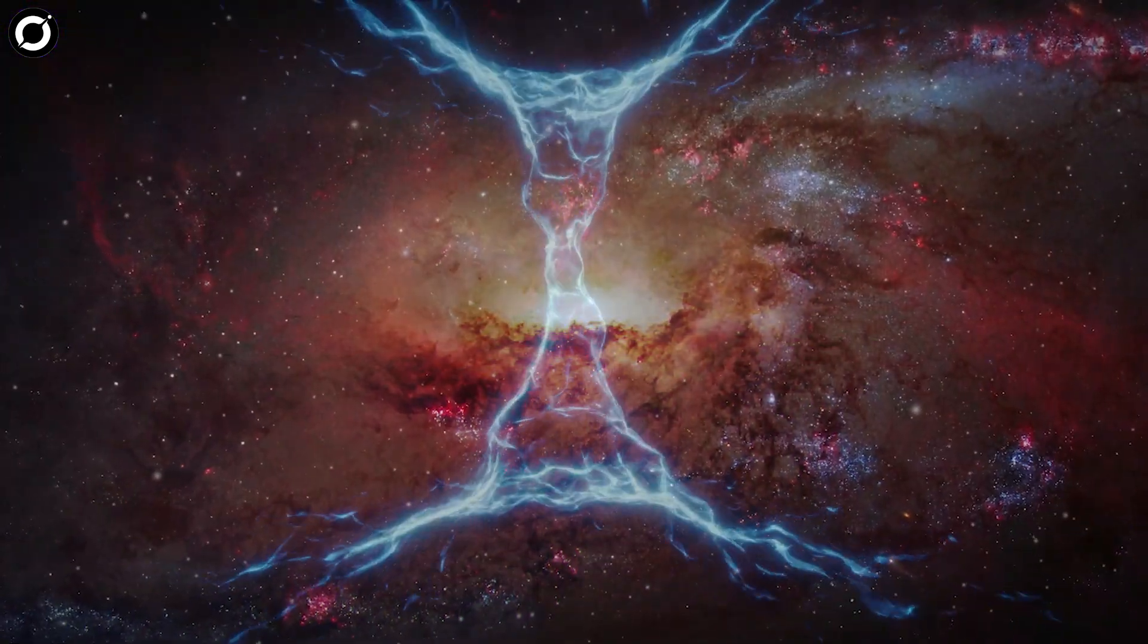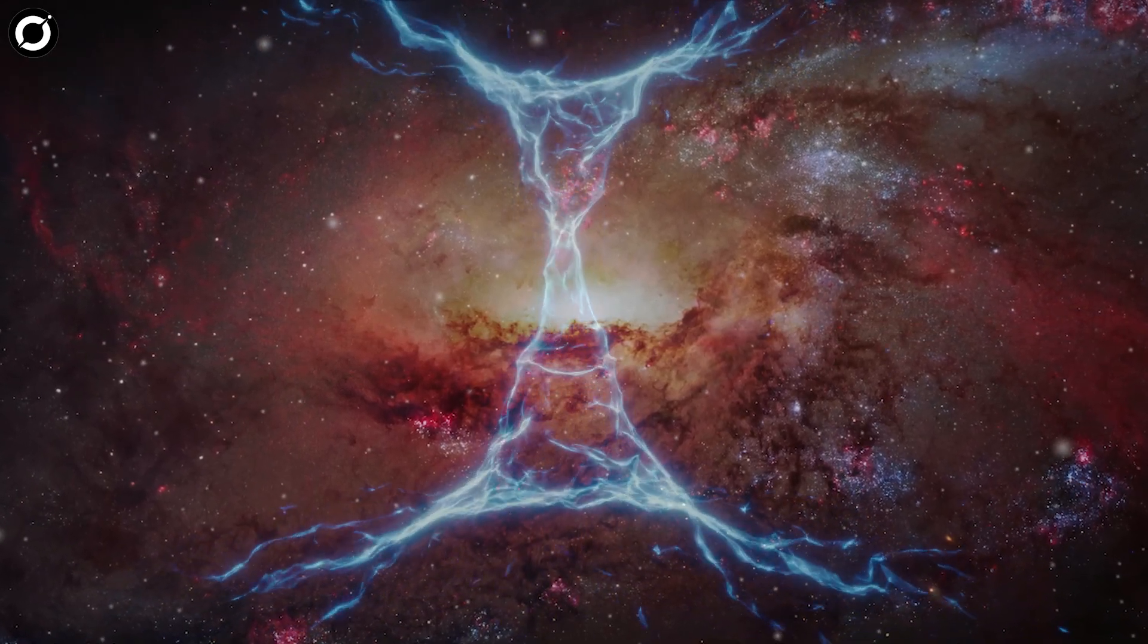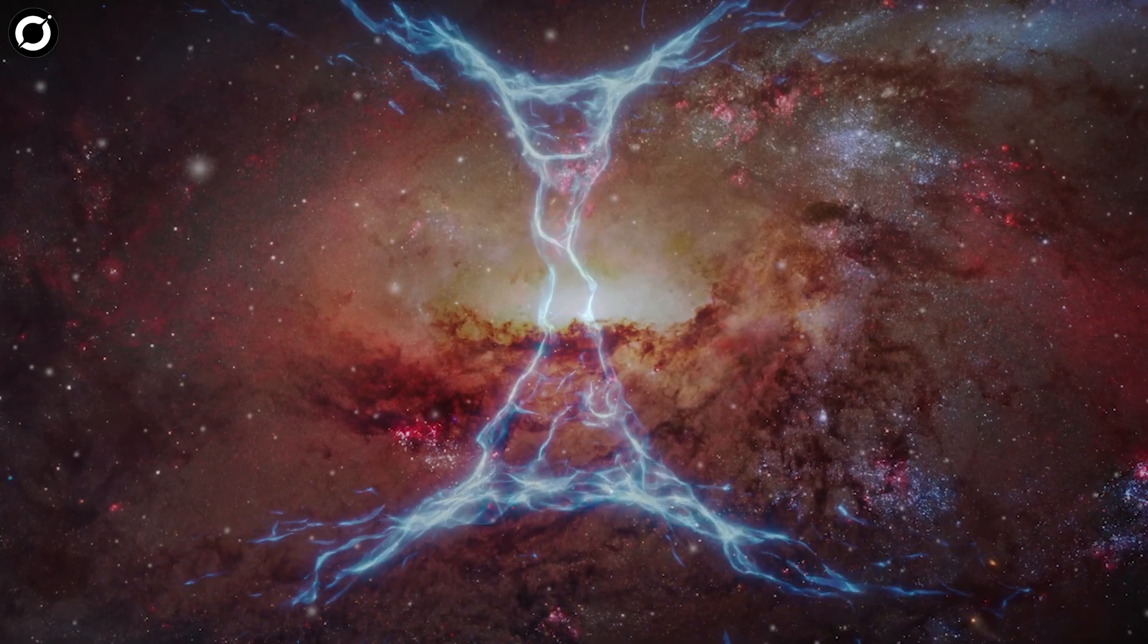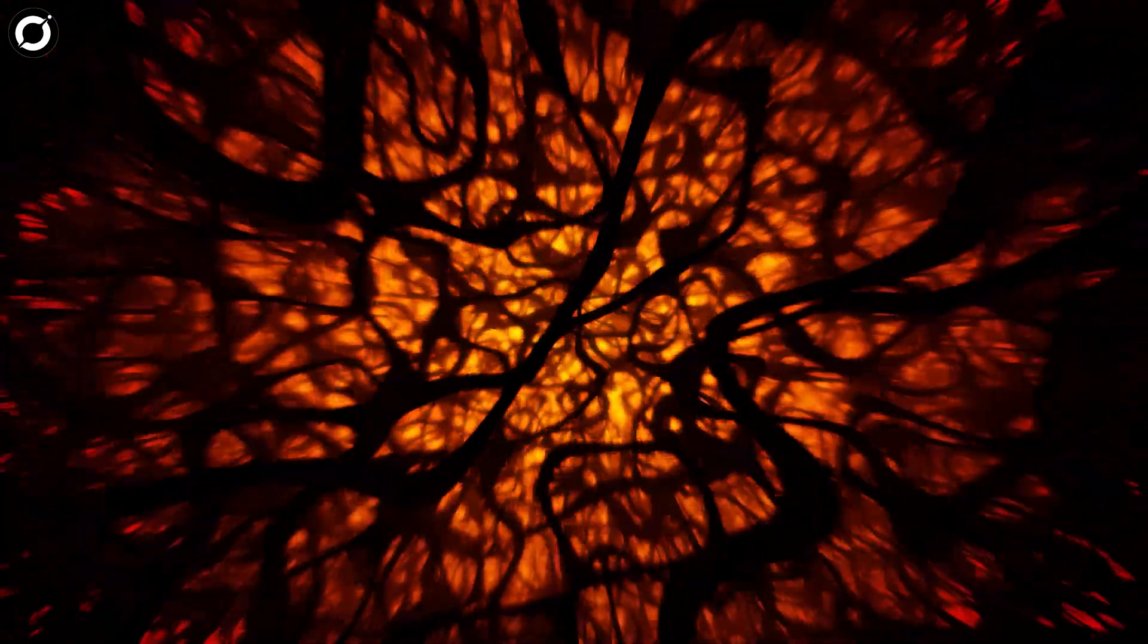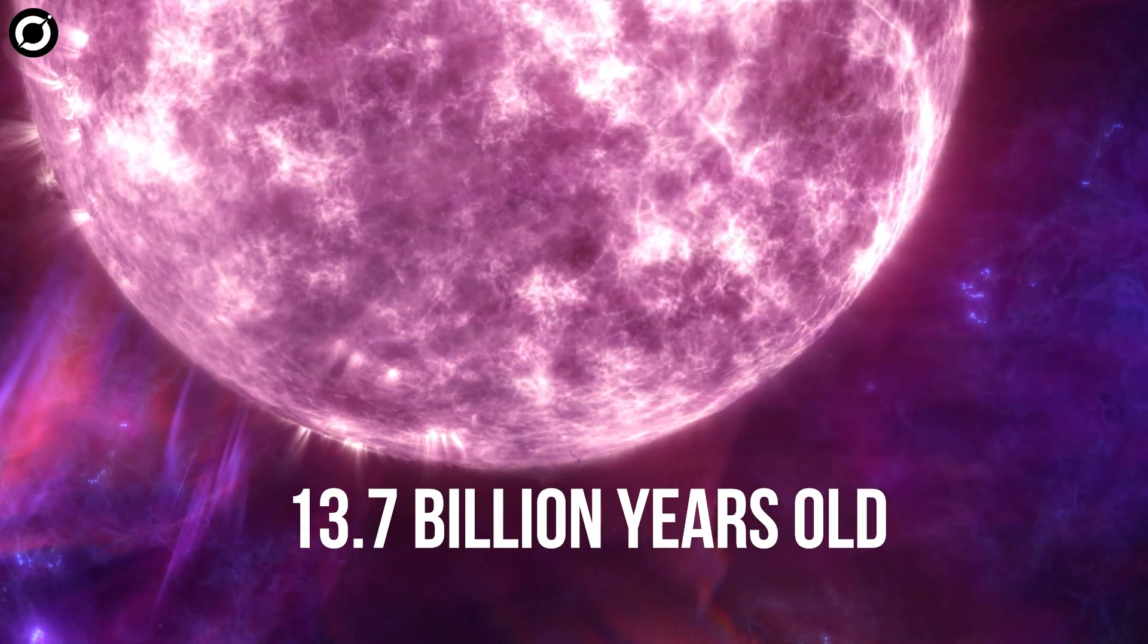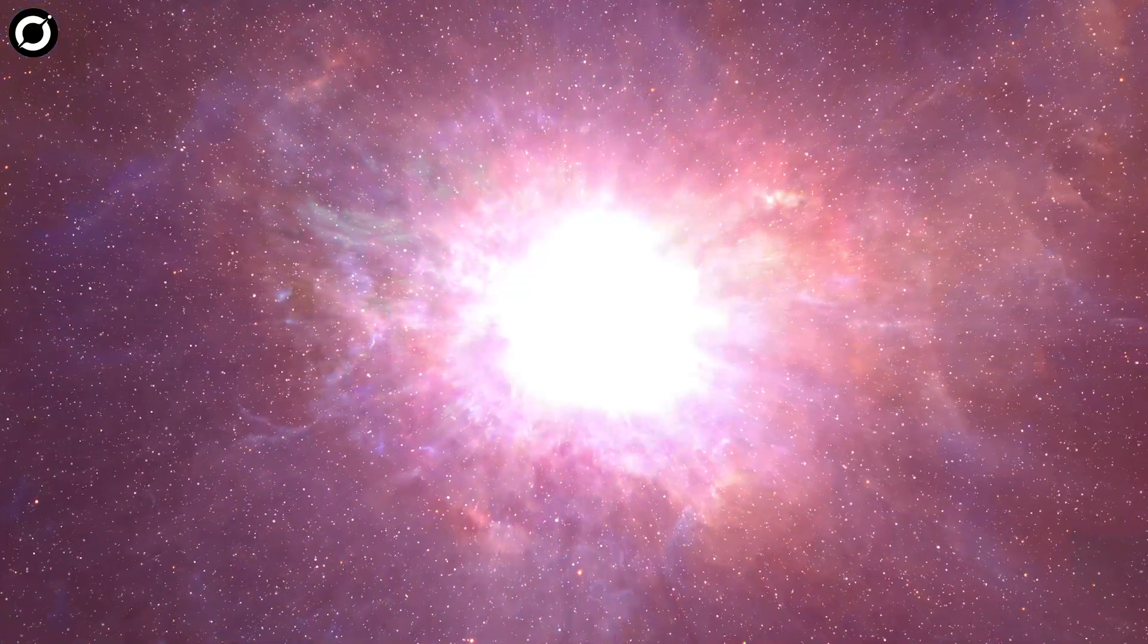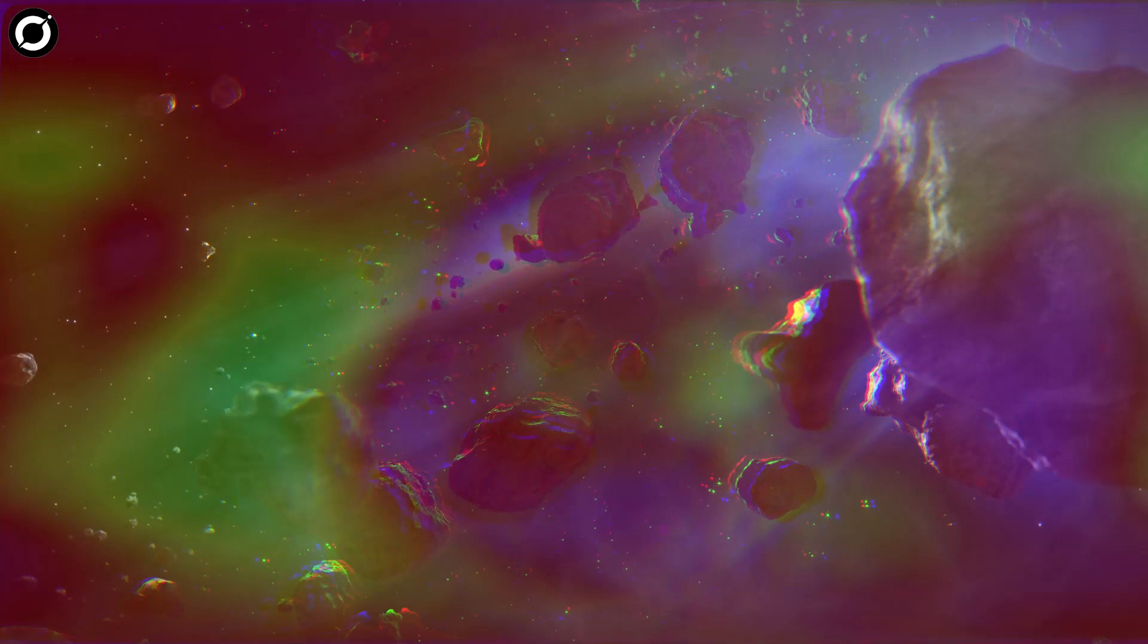In physical cosmology and astronomy, dark energy is an unknown form of energy that affects the universe on the largest scales. Emphasis on unknown. The proof of the existence of dark energy is supported by a number of observations, including the age of the universe compared to oldest stars, supernova observations, and cosmic microwave background.